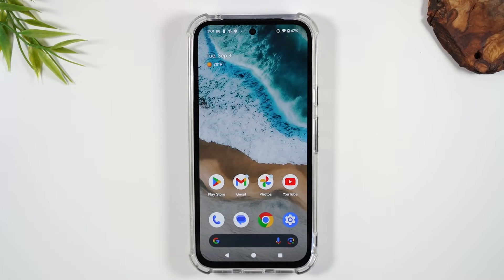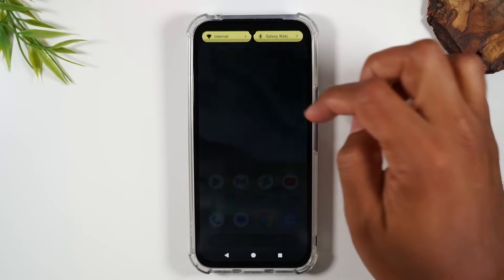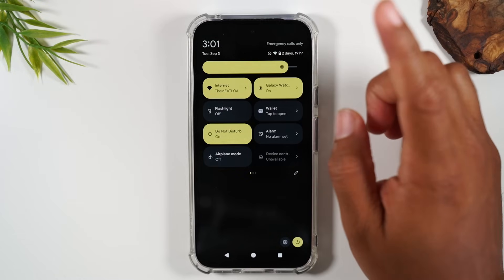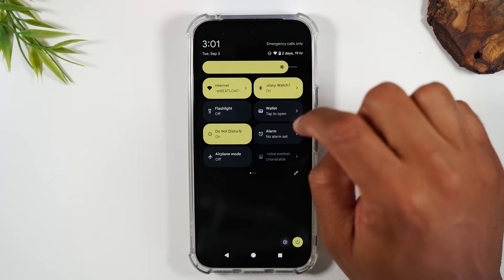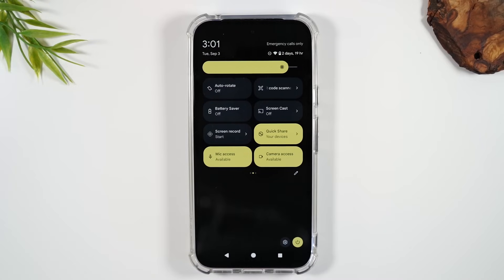Next, let's go over the battery saver feature for emergencies or when you've forgotten a charger. Swipe down from the top of the screen, swipe down again, then swipe to the left and find Battery Saver mode.